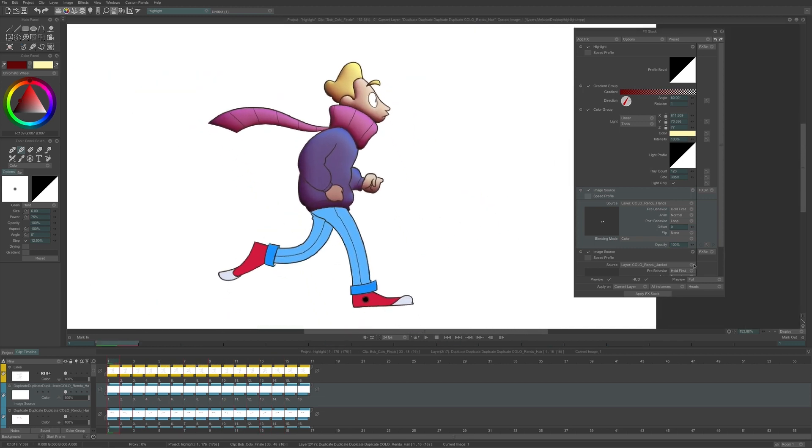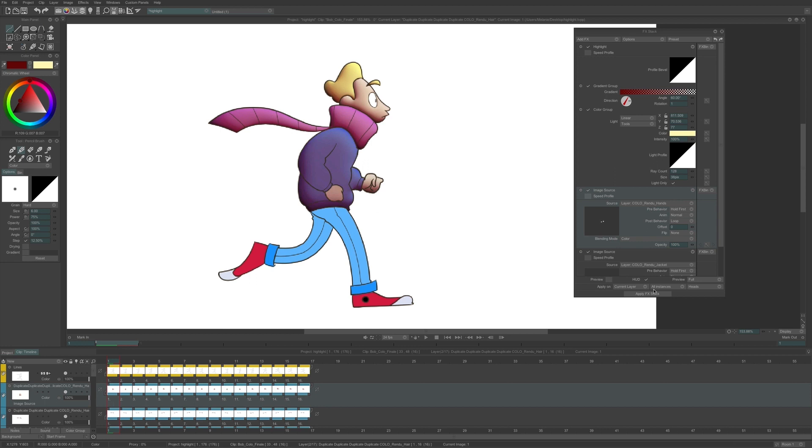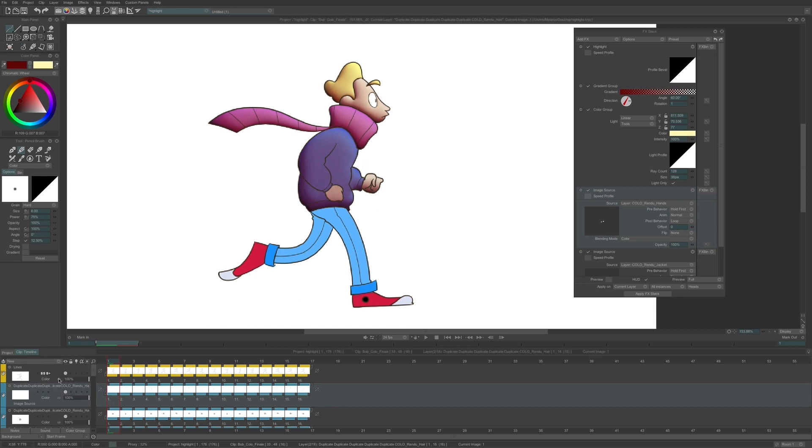Another way to solve this problem would be to fill the hole in the jacket directly in the color layer, and then I could apply the FX on the jacket separately. I continue applying the FX for the other colors.